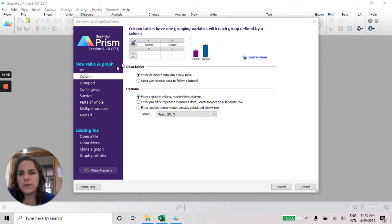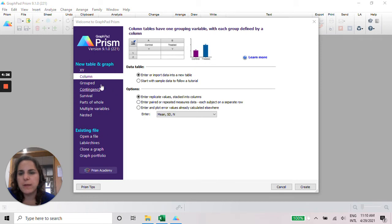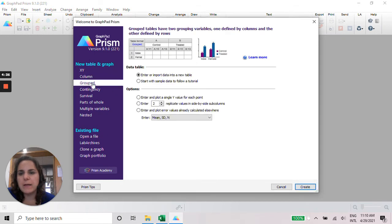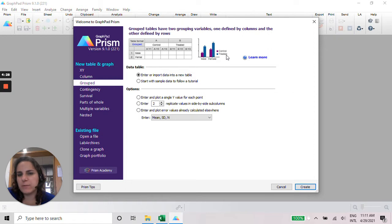Different from this one, in this case you just have one condition or control or treated. I need this one, the grouped, and you're going to have if they are like by gender or by treatment.